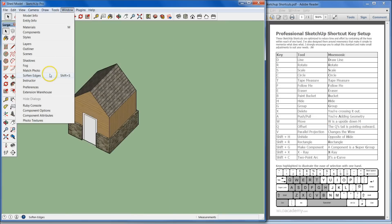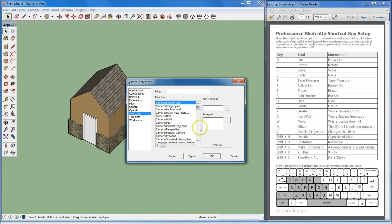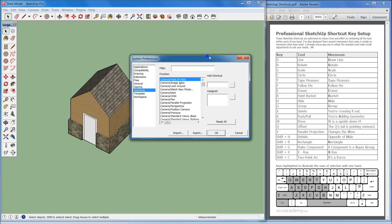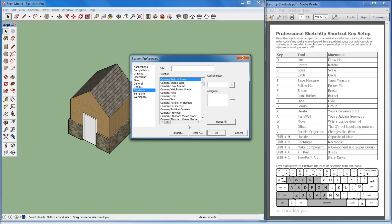Once you've added those shortcuts in, we're going to go back into Preferences. I just want to show you how to export your setup, so that if you're going to use another computer, or if you wanted to share this setup with somebody else within your firm, so that everybody's keyboard is set up as a standard, it's just a lot easier to work with a team that way.